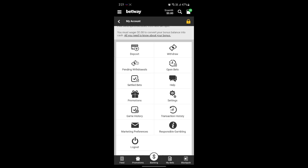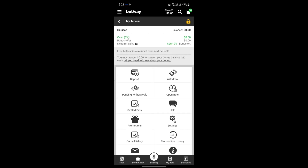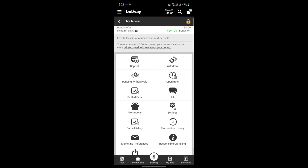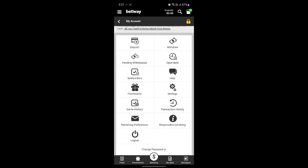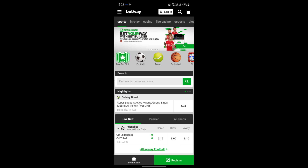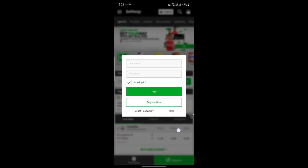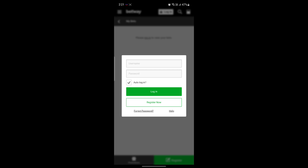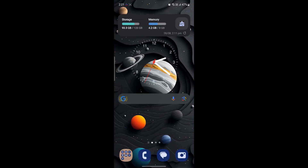In the Settings option, you can see more options and change them according to your wish. If you want to log out of your account, just go ahead and click on Log Out. That's all about how you can use Betway on your Android device. I hope this video was helpful. If you still have any confusion, please mention it in the comment section below. Like the video, subscribe to the channel, and hit the bell button for more. Hope to see you in the next video!